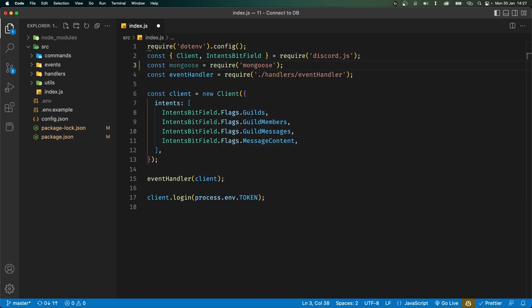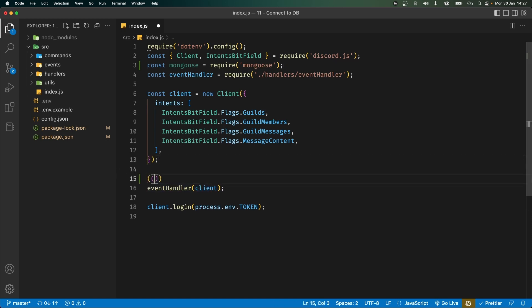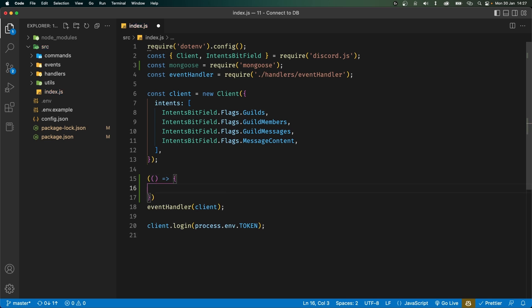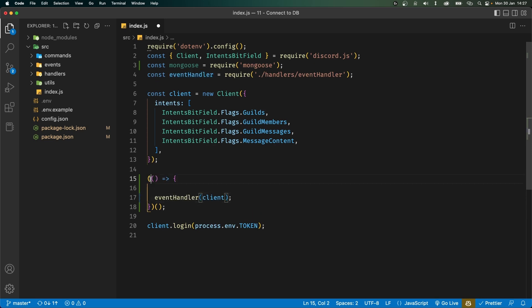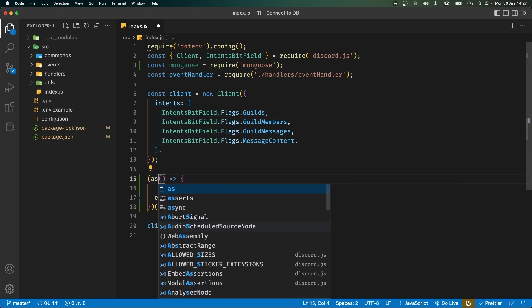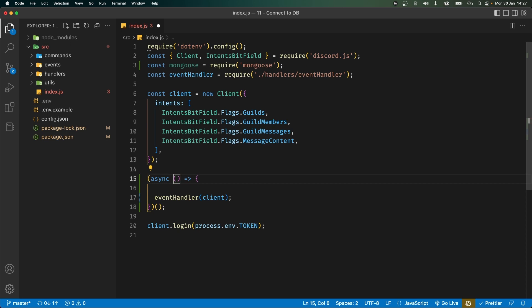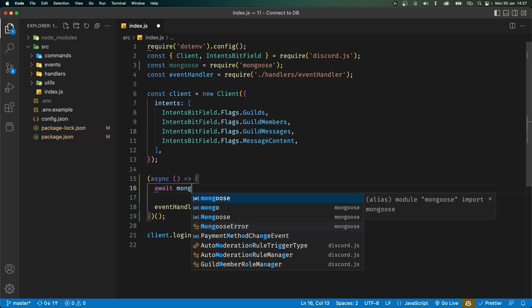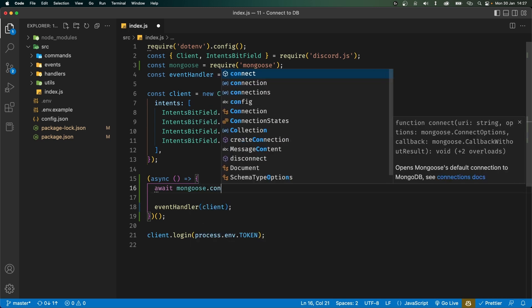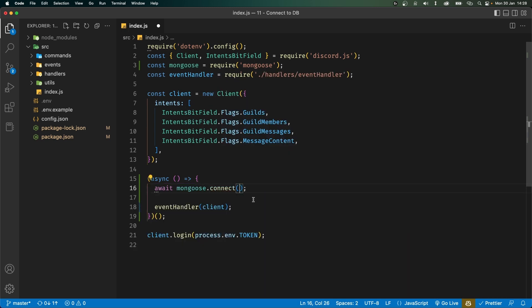Now what we want to do is before this event handler function let's create an immediately invoked function expression. This function will be executed immediately so we can pass our event handler function inside of it. Now we're going to make this function async because we want to connect to our database. Before the event handler function let's say await mongoose.connect and this is where you'd pass in your connection string. However we have to get that from our MongoDB Atlas dashboard.